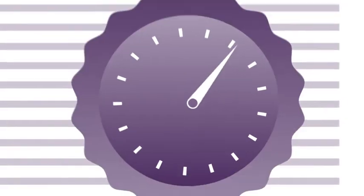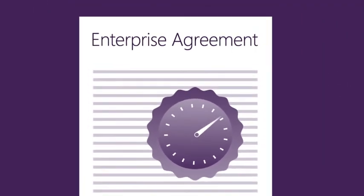The enterprise agreement gives you the flexibility you need to get the most from your Microsoft volume licensing purchases. Including Office 365.